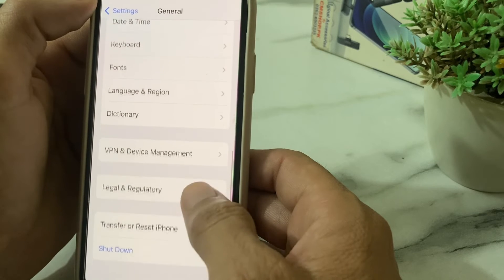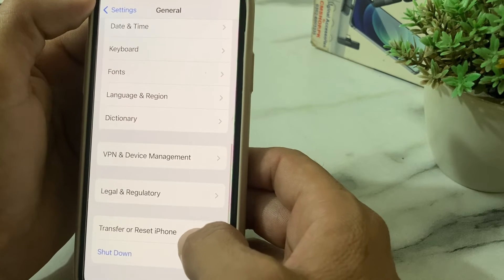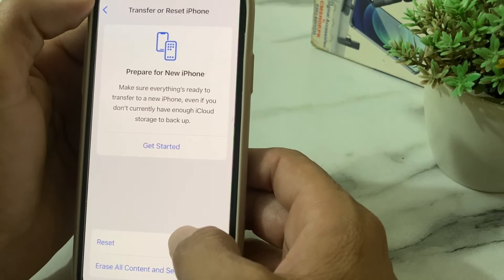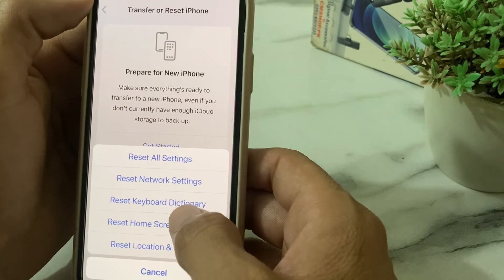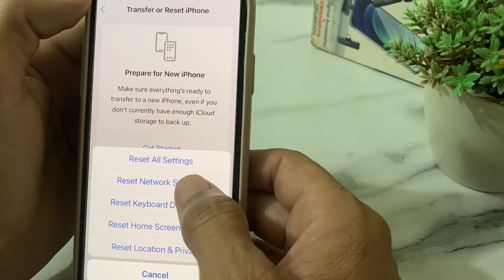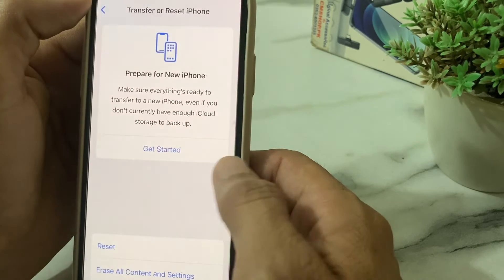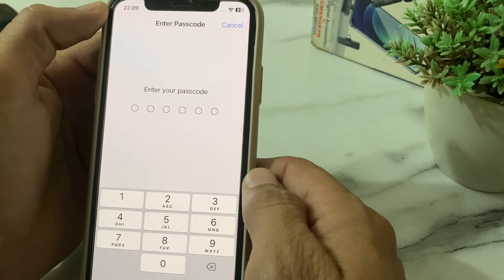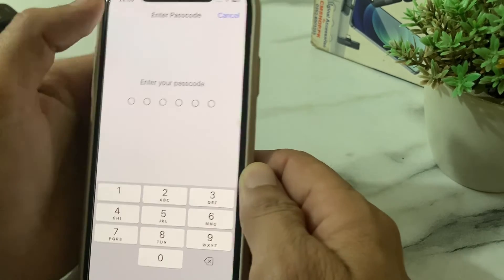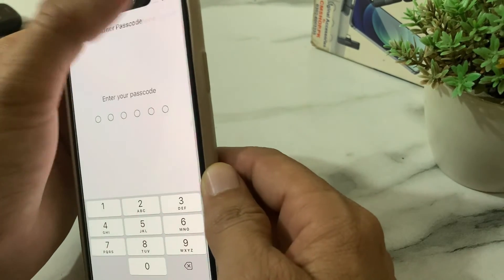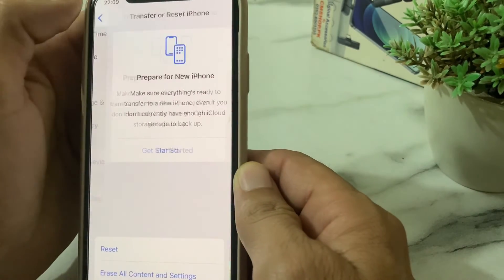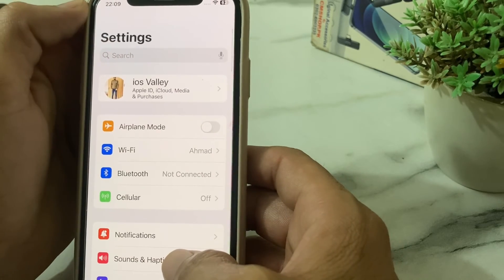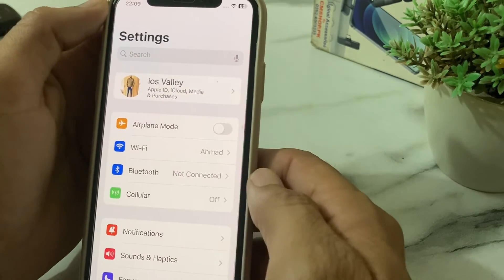After that, open Settings, scroll down, tap on General, scroll down again, tap on Reset, then tap on Transfer or Reset iPhone, tap on Reset, and then tap on Reset Network Settings. Enter your iPhone password to confirm.